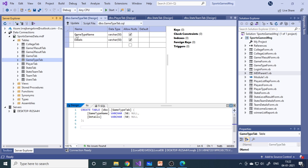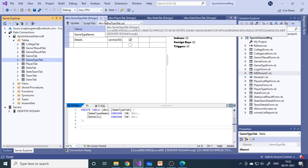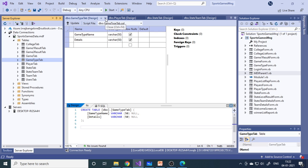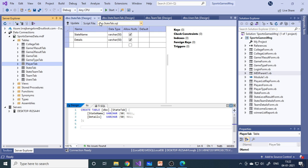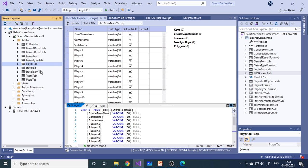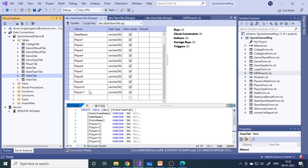The game type table has game type and detail fields where you can write cricket, kabaddi, kho-kho, basketball — all the games. Next is the player detail table — individual player details are entered through a form and stored in this table. Next is the state table to store all state names. Then the team table: team name, state, and all the players in that particular team need to be entered here.